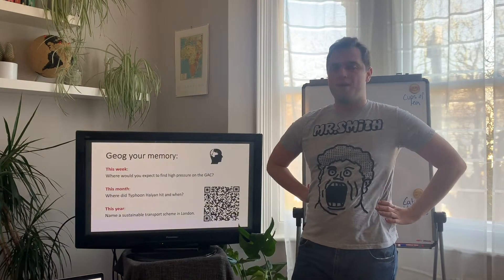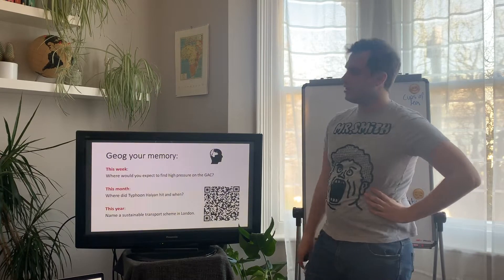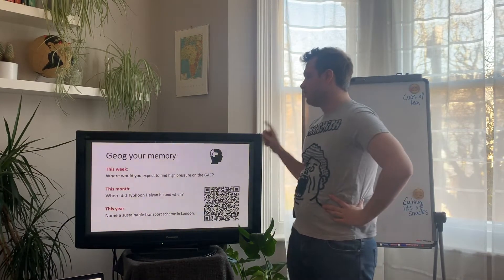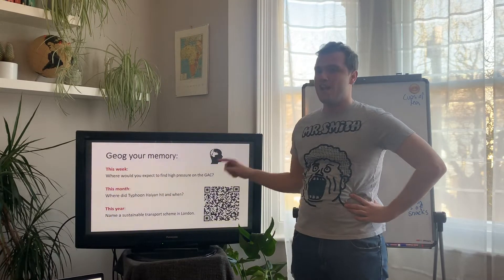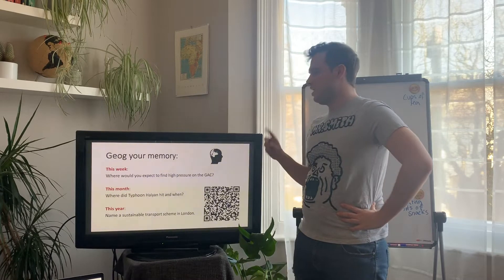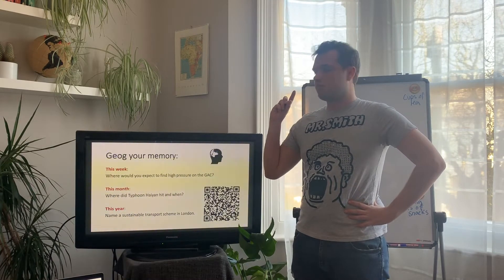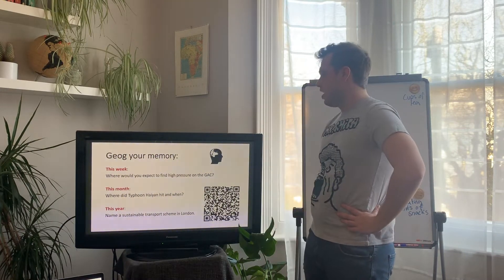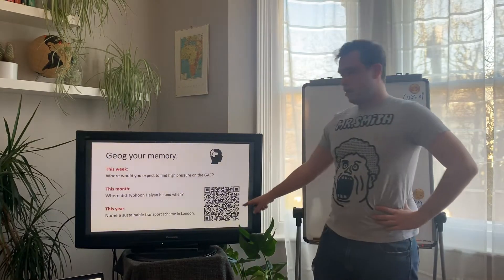As per normal we will start with our 'jog your memory' — three questions. Firstly, let's recap global atmospheric circulation: where would you expect to find high pressure on the GAC? Where did Typhoon Hiam hit and when — there are two answers on this one. And name a sustainable transport scheme in London — again I think there are two answers on this one. Have a go at these questions, pause your screen now and scan the QR code.